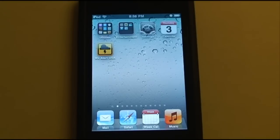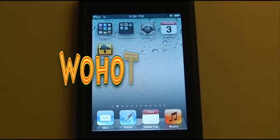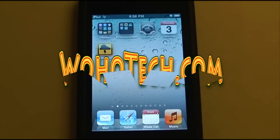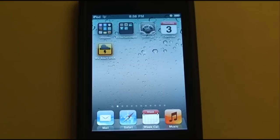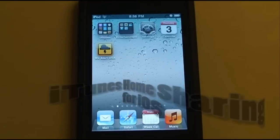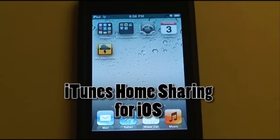Hey everyone, this is MikeBen96 here with WohoTech.com. Today I'm going to demonstrate how to set up iTunes home sharing on your iPhone, iPod Touch, or iPad.